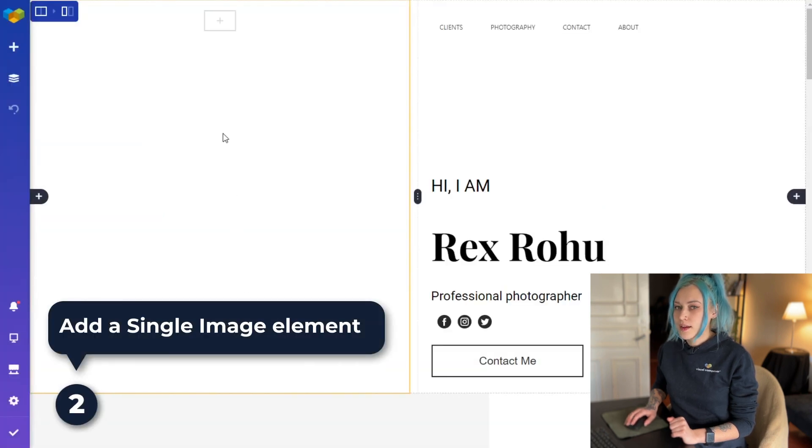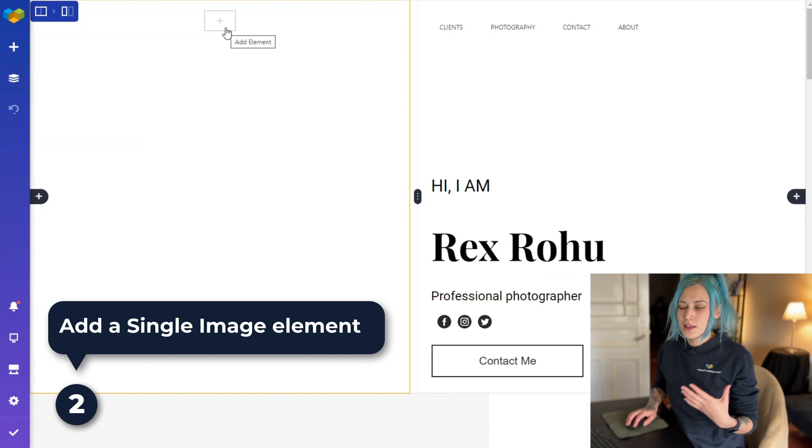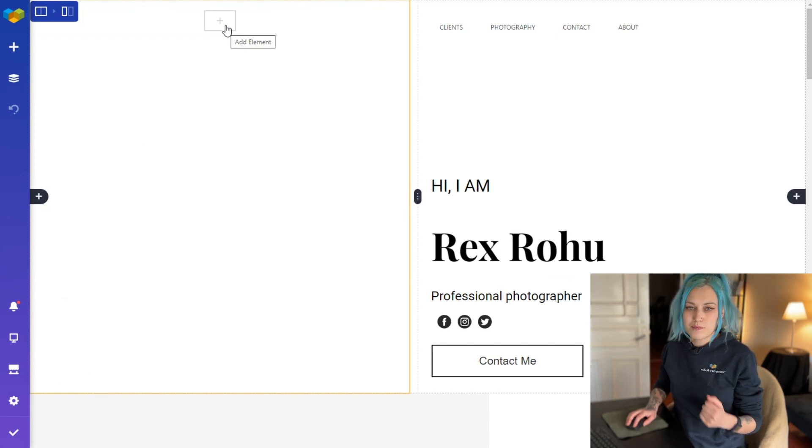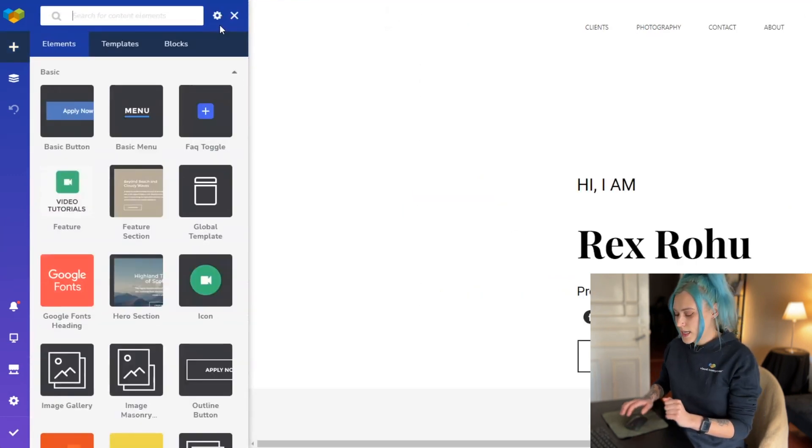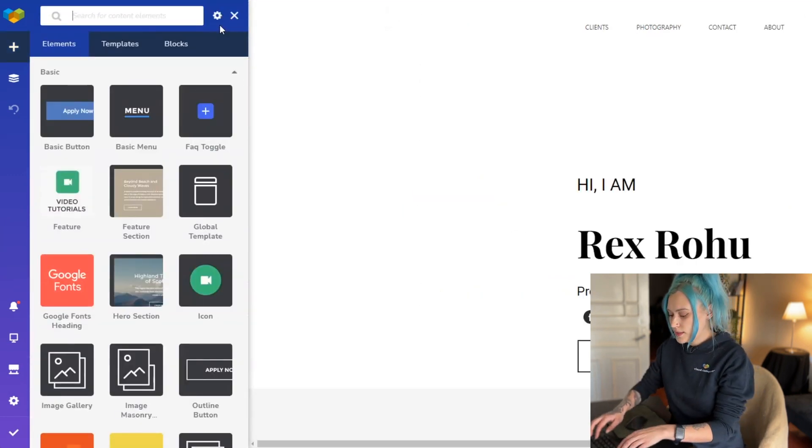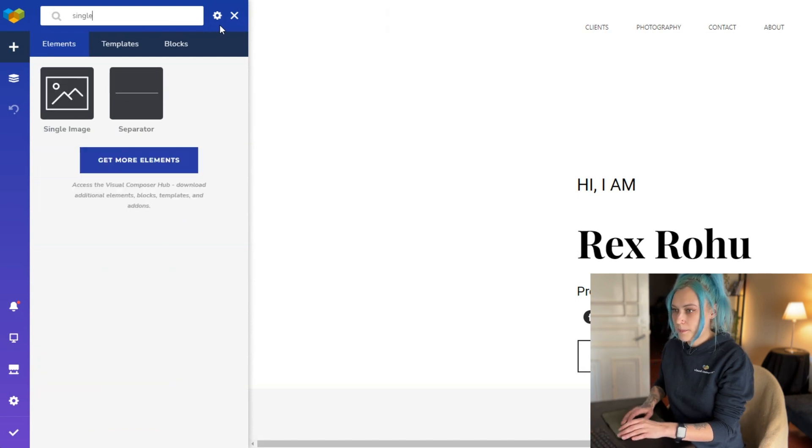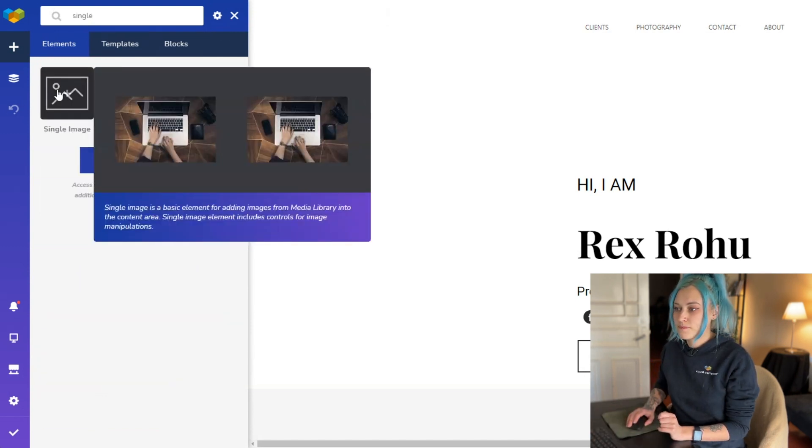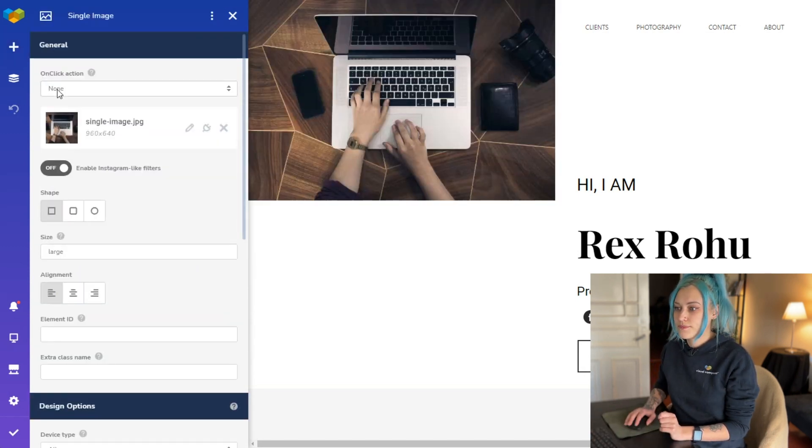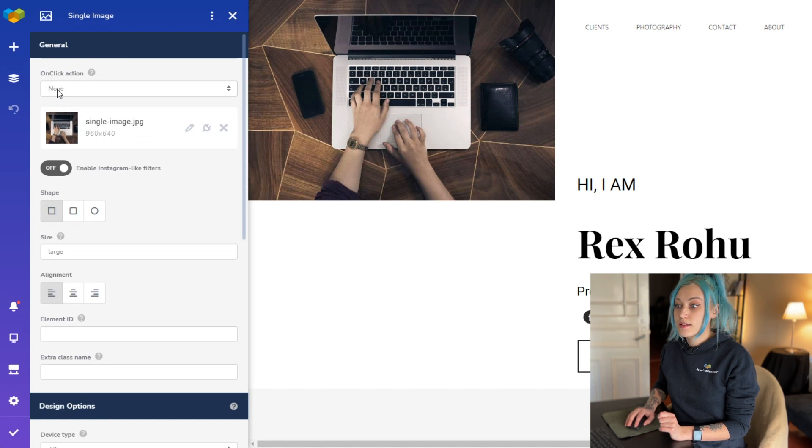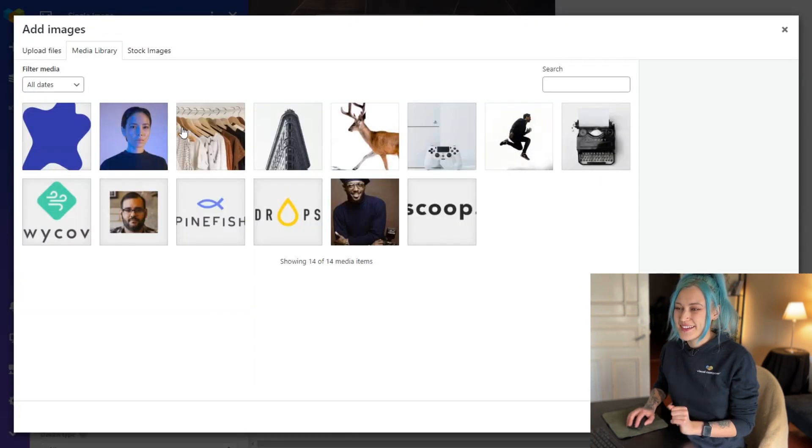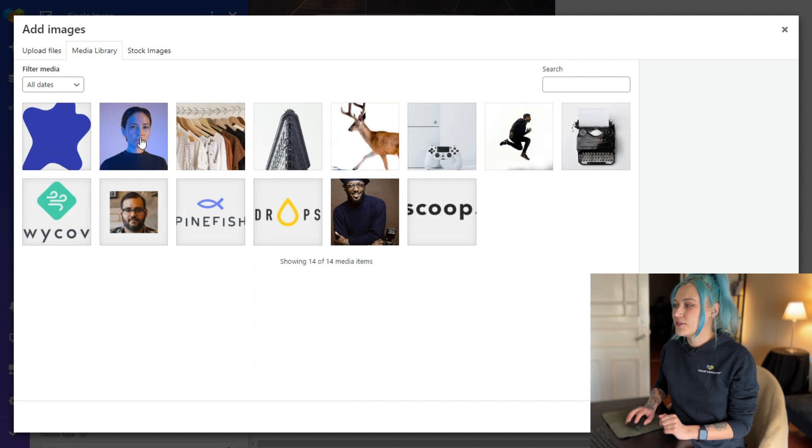And now we have to add the image that we want to apply the mask to. So here in this empty column I'm going to simply add a single image and choose the image that I want. I have one in my media library already.